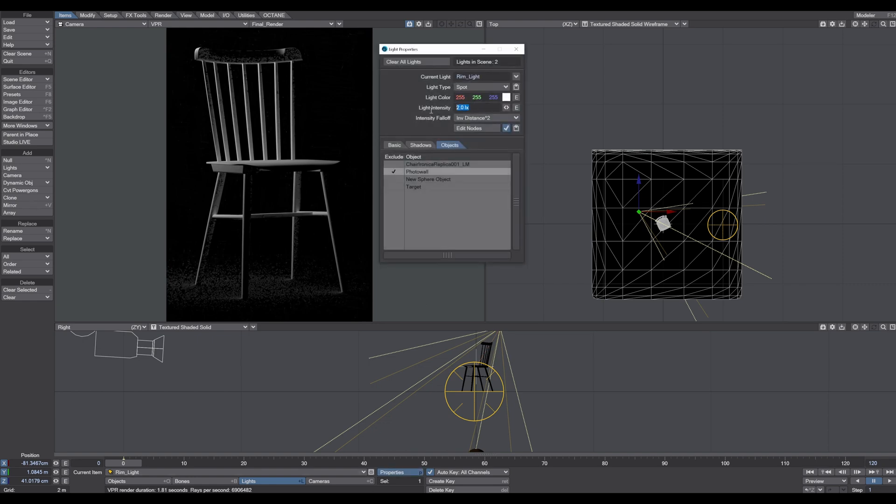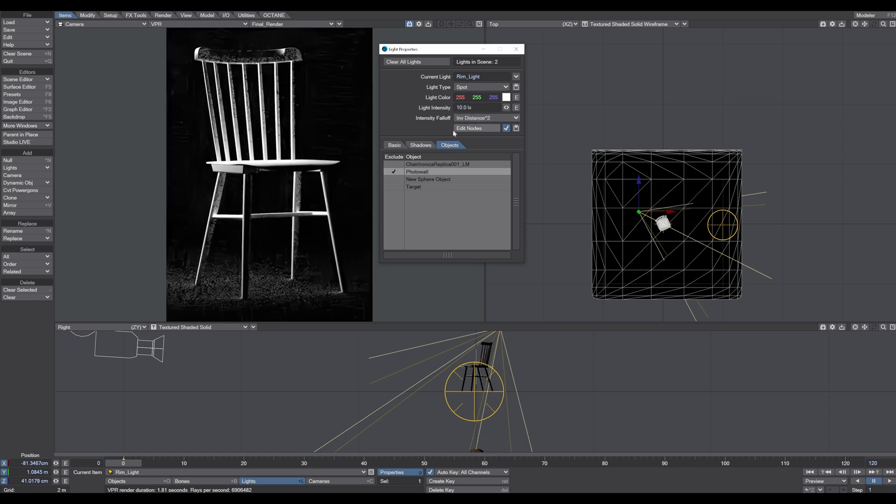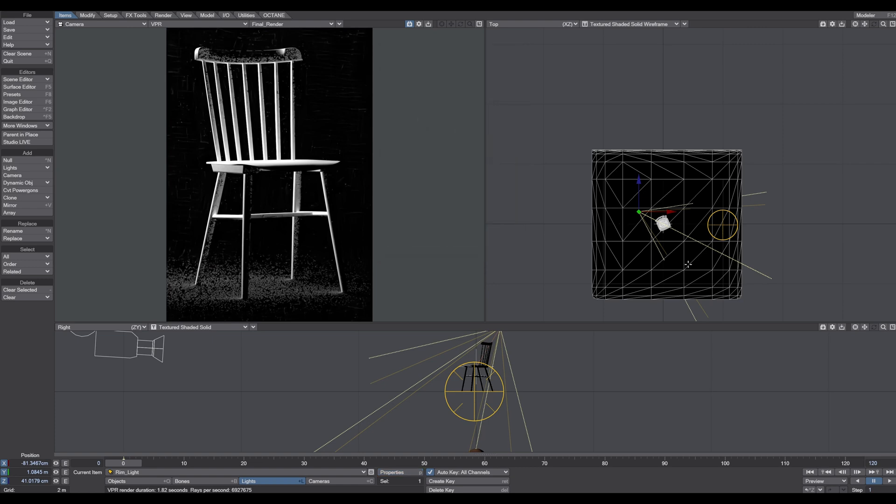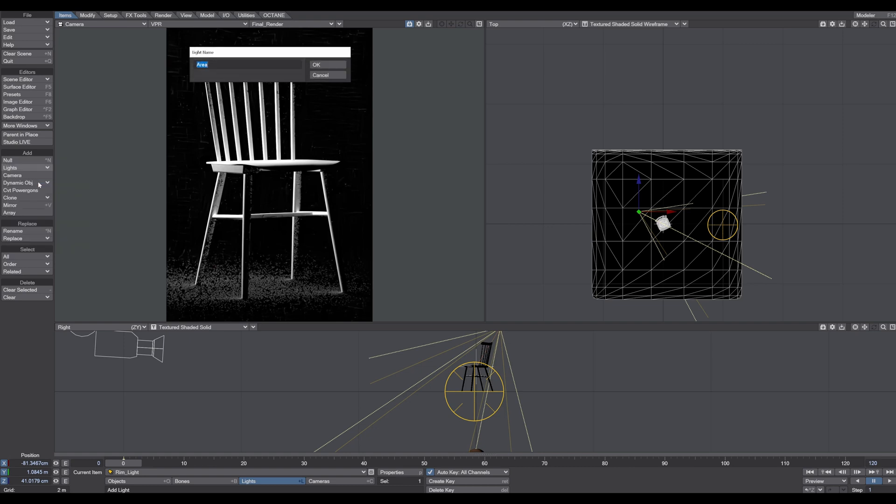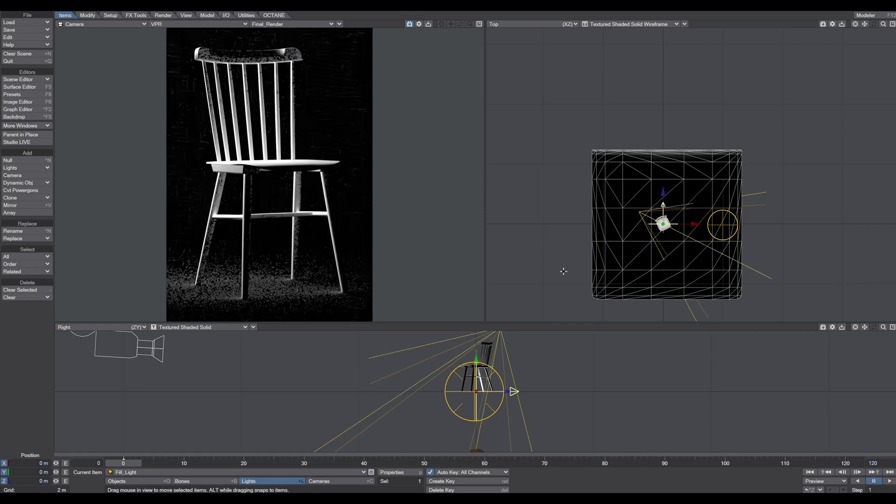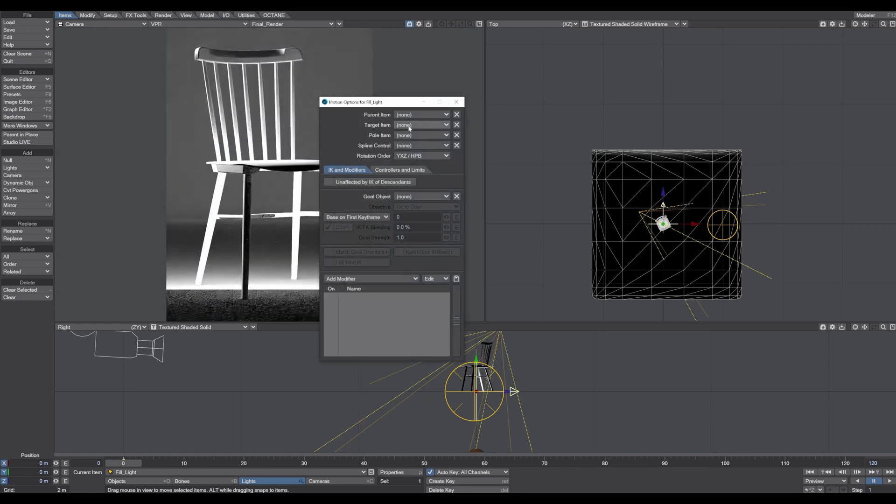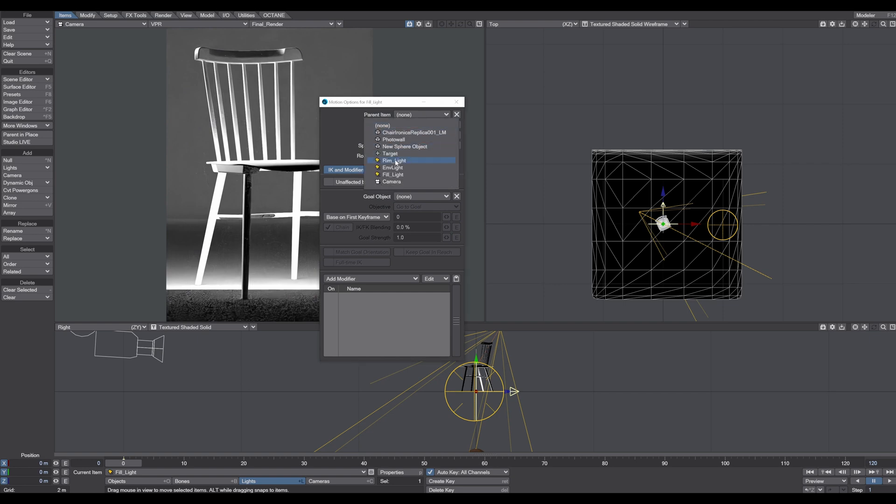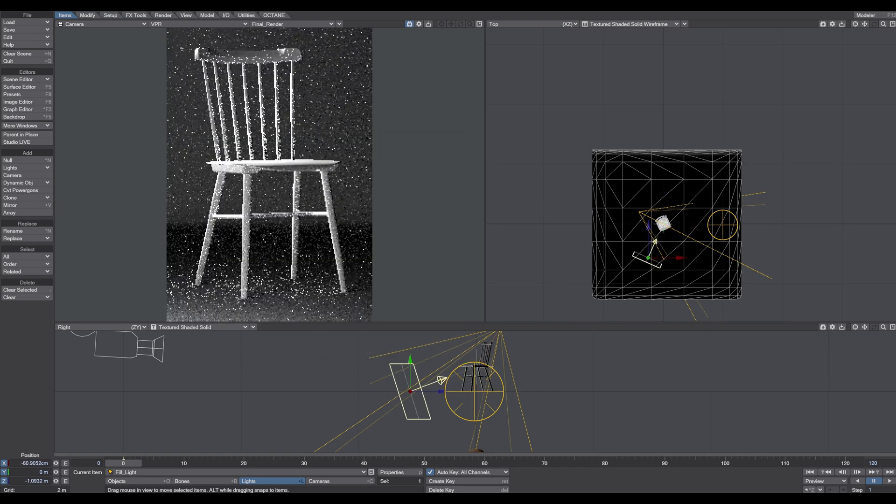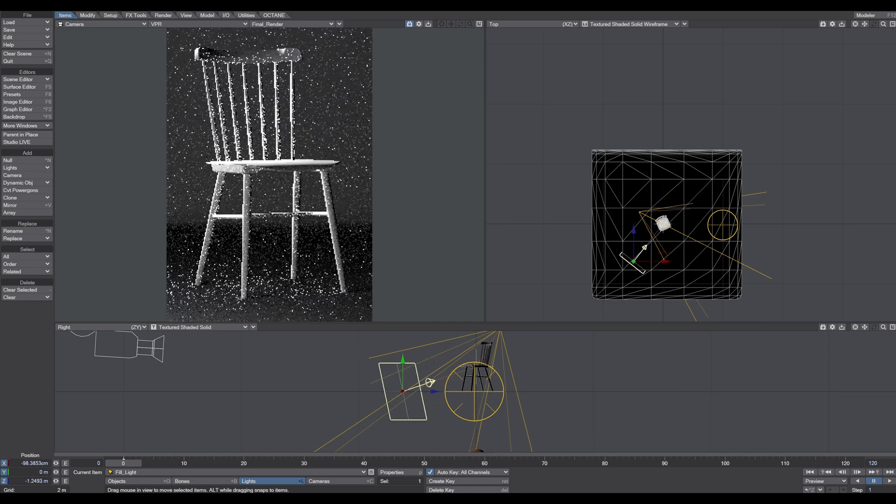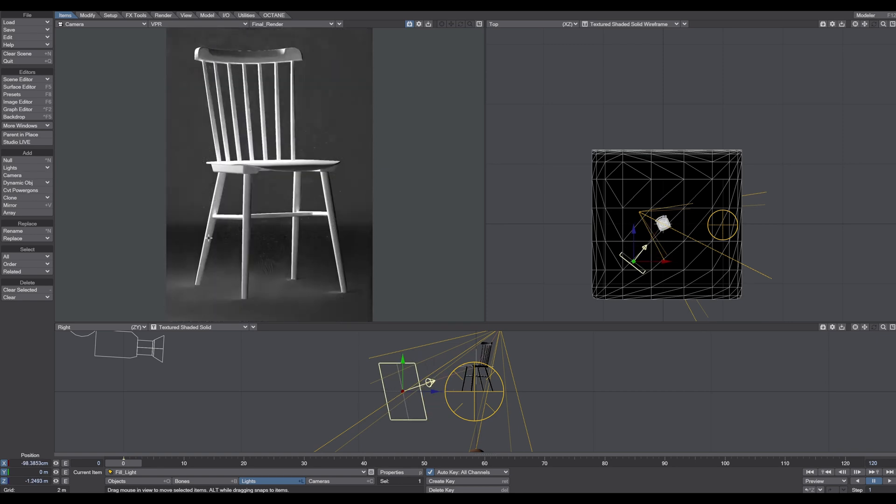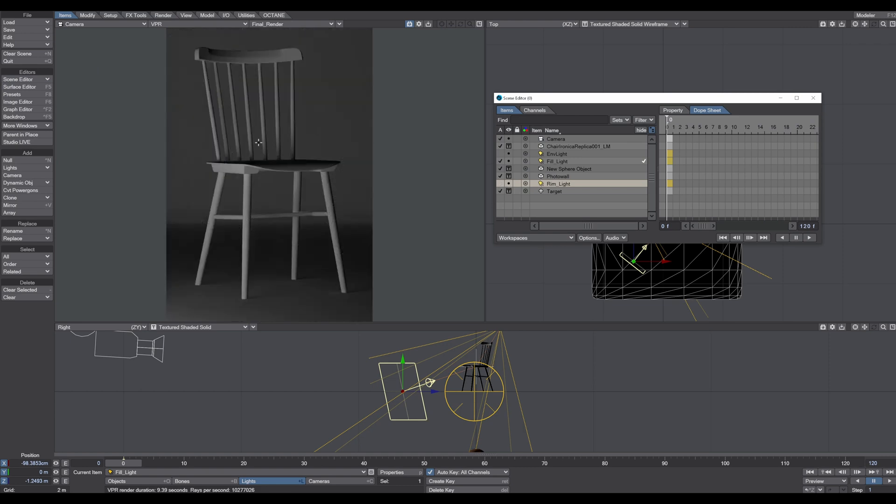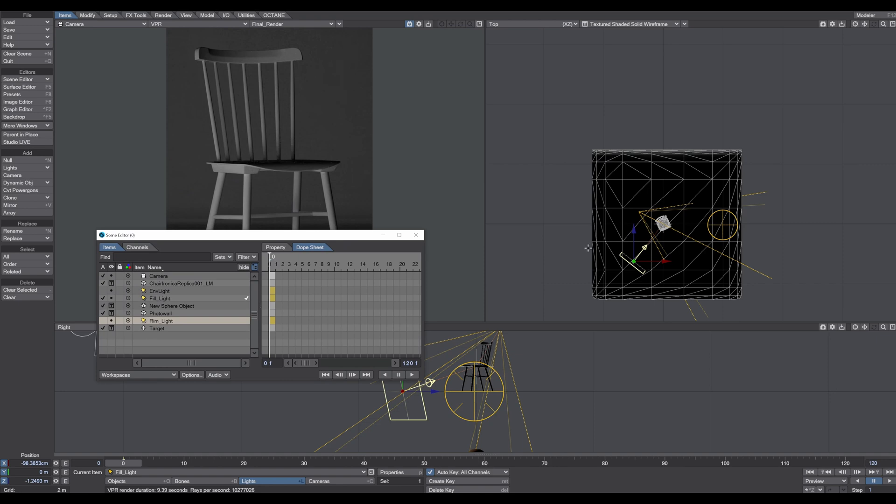So we rename this light rim light. Let's crank the intensity up to 10. Next we need another light, the fill light. We go to item lights and create an area light. This time we have an area light because we want to set up a kind of softbox situation. So we call this fill light. And the same thing here, press M for motion properties, target item is our target. So now wherever I move this light, it's pointing always to my object.